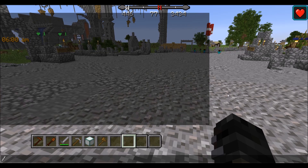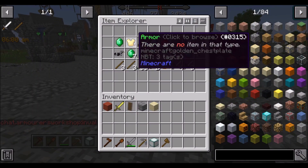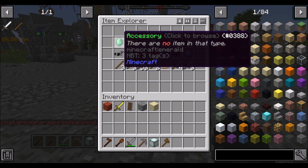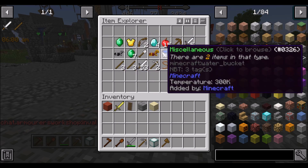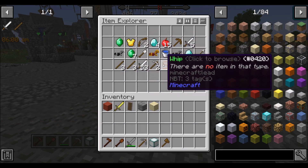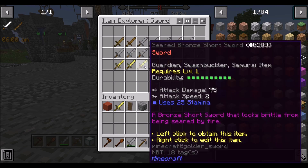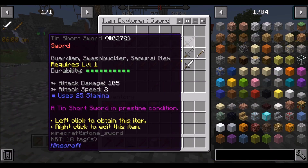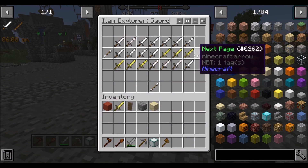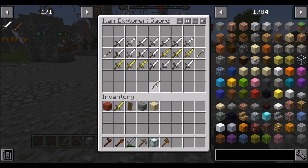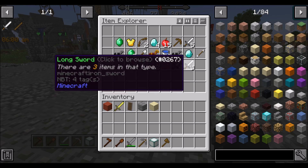First off, we can view any and all items created using the command /mi browse. This will pull up a GUI where we can view any armors that have been created, accessories, weapons, spears, so on and so forth. You can see how many there are, and once you click on one category you can view all the individual items. There are different pages and you can go back with the back arrow key.